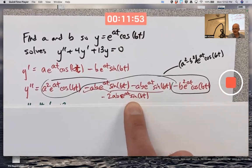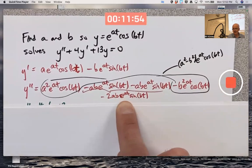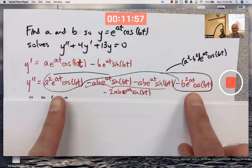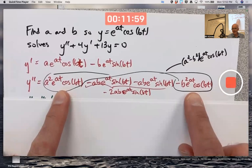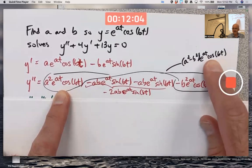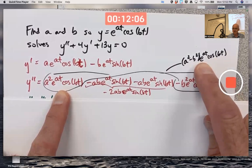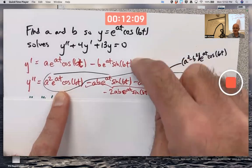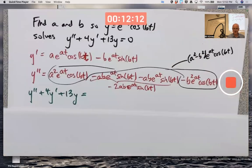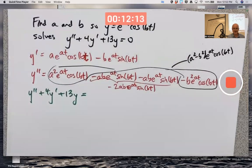Two terms can be combined to give negative 2ab·e^(at)·sine(bt), and then two other terms can be combined because they both involve e^(at)·cosine(bt) — you factor that out and the coefficient is a² − b². Now take these three expressions and plug them into the left-hand side of the differential equation.